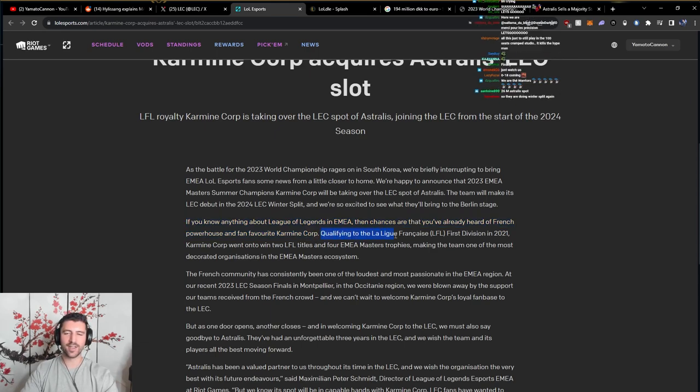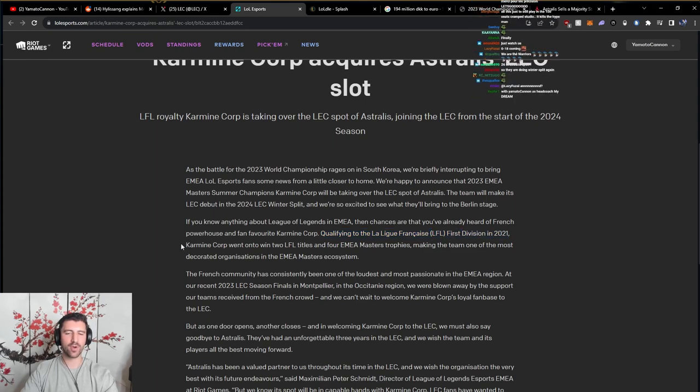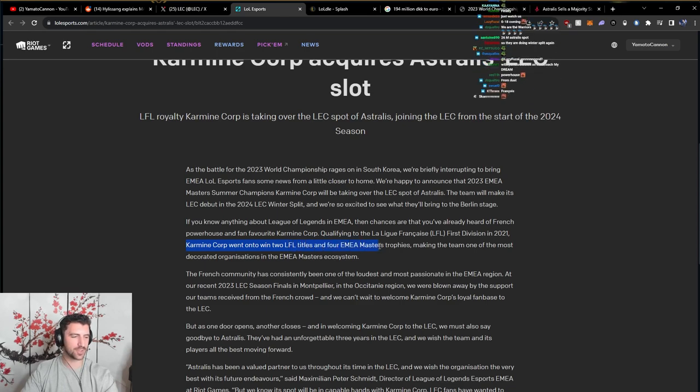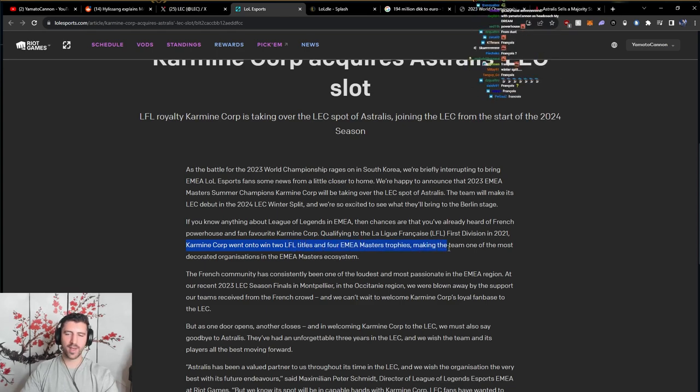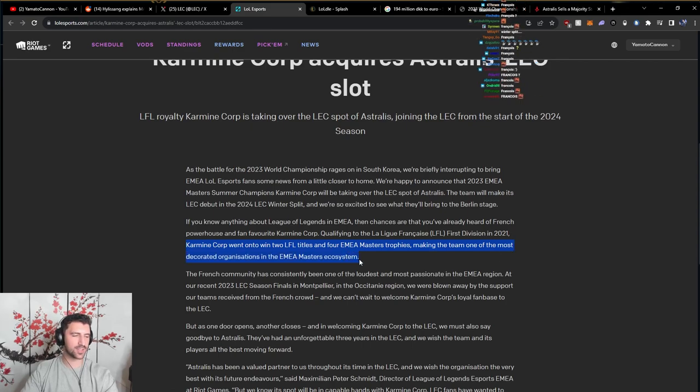Qualifying to the La Ligue Francais LFL First Division in 2021, Karmine Corp went on to win two LFL titles and four EMEA Masters trophies, making the team one of the most decorated organizations in the EMEA Masters ecosystem.